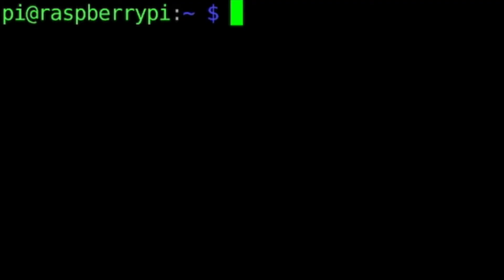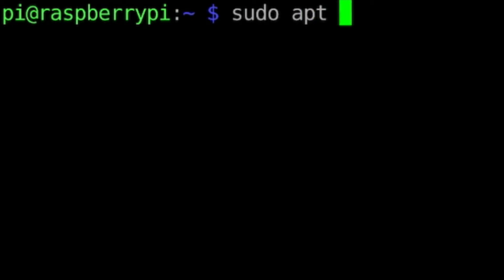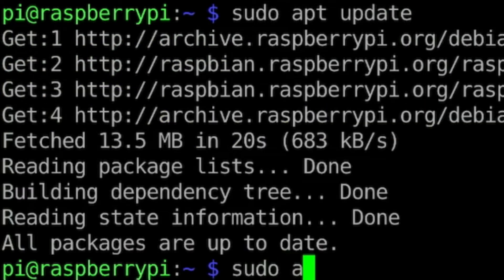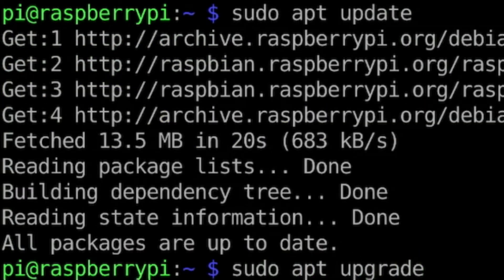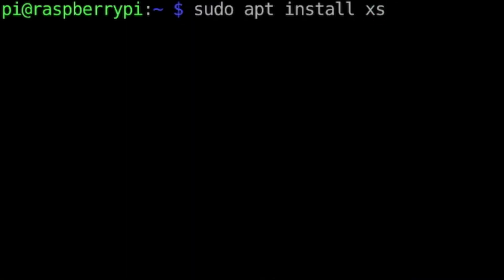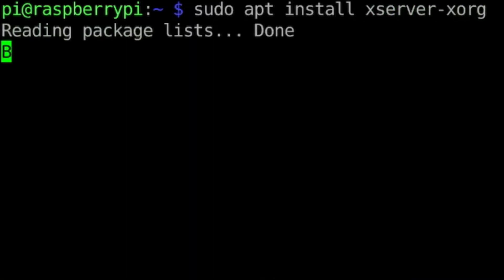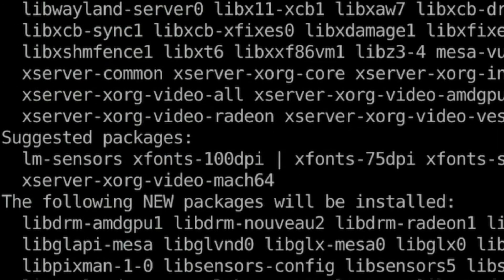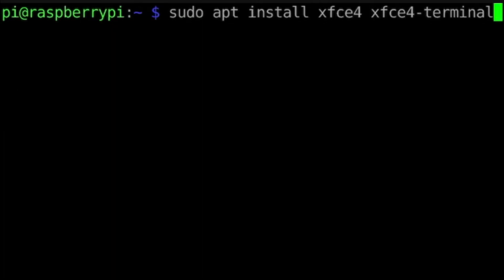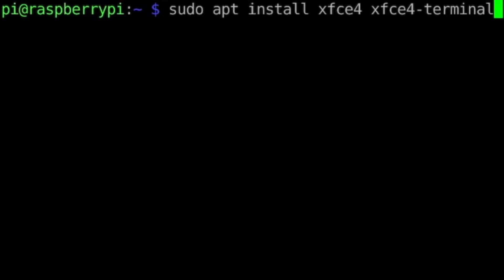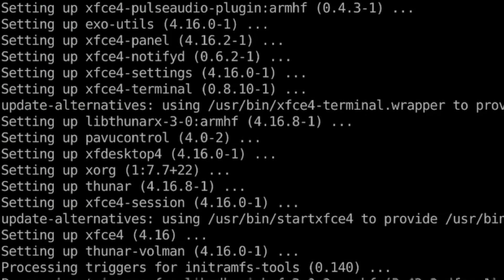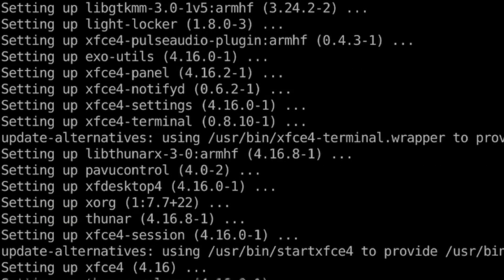When that's done, plug it into your Raspberry Pi and update it. Then run sudo apt install xserver and sudo apt install xfce4-terminal. This will install the desktop environment and everything it needs to run.